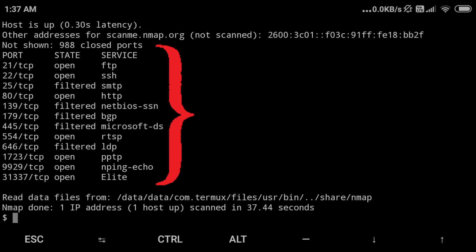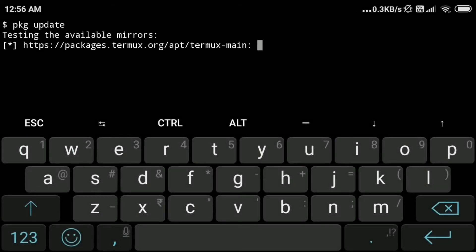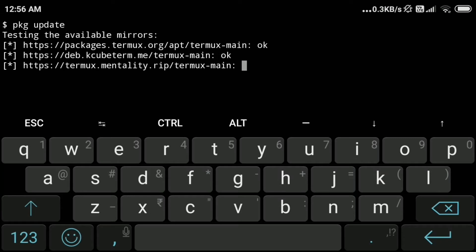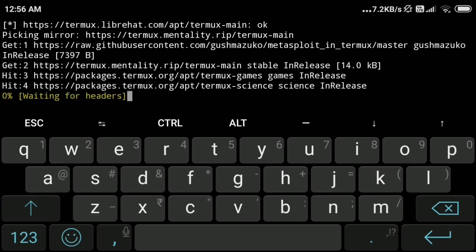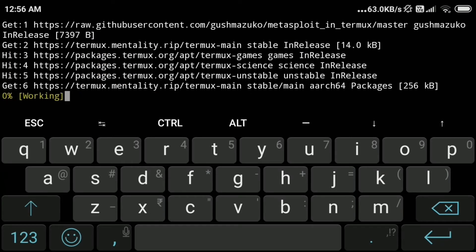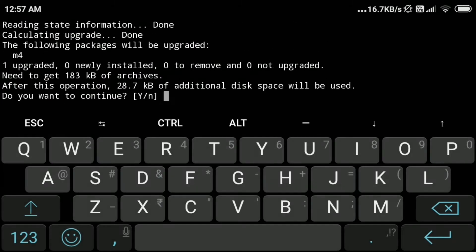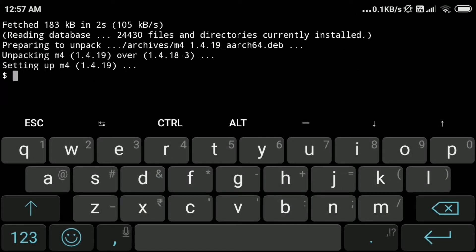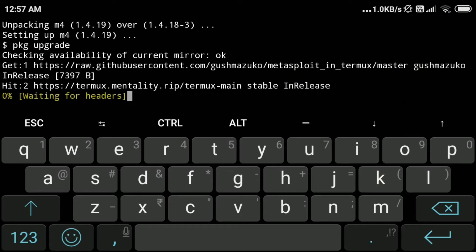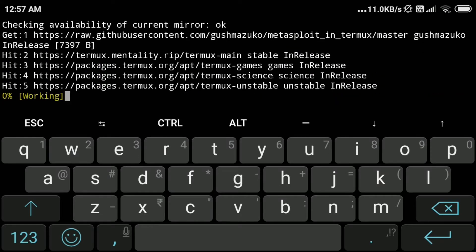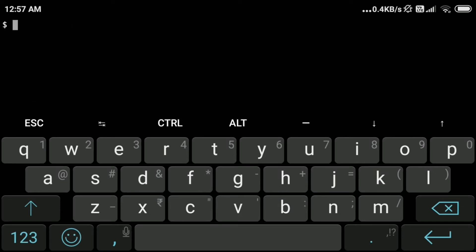Now we will type pkg update to update all the package index list of termux. Type y and press enter. Then we will type the command pkg upgrade to upgrade all the packages installed in termux to the latest version. Type clear to clear the screen and make it tidy.